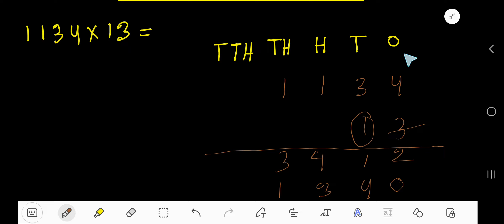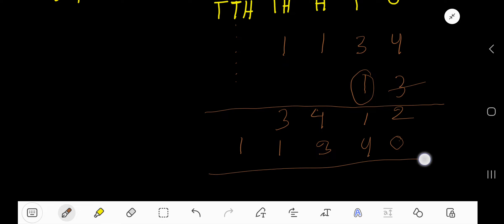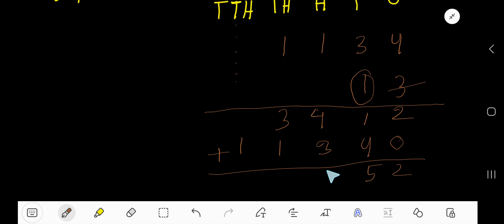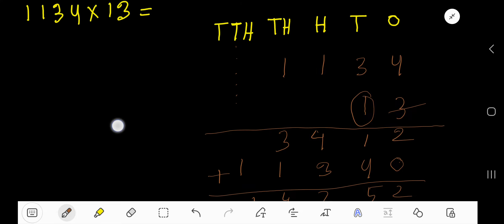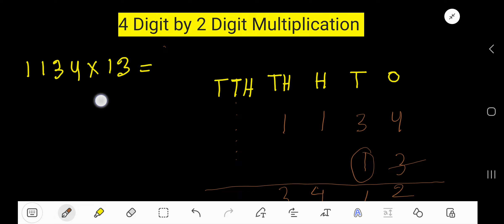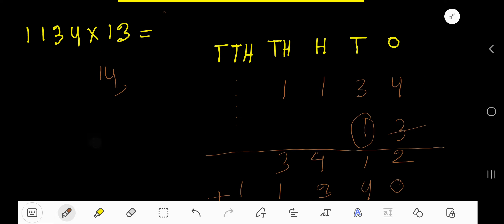We get 1 6 1 right here — this is ten thousand. Now add: two plus zero is two, one plus four is five, four plus three is seven, three plus one is four, then one — we are getting fourteen thousand seven hundred fifty-two. So the answer is fourteen thousand seven hundred fifty-two. I hope you have understood.